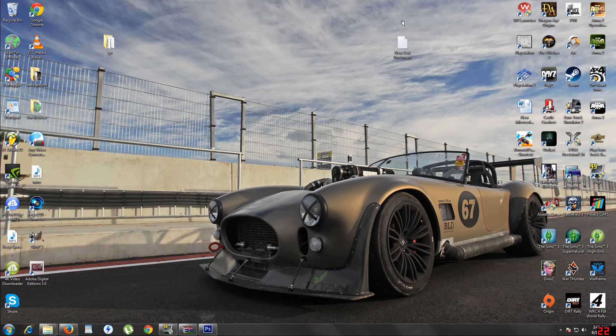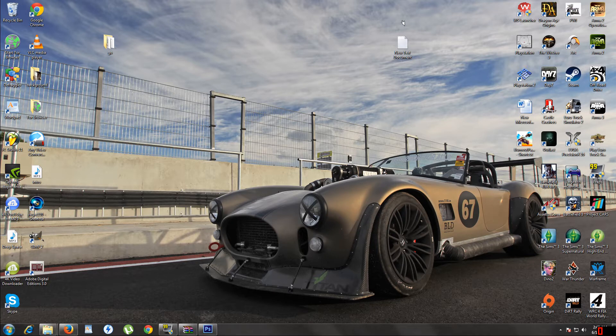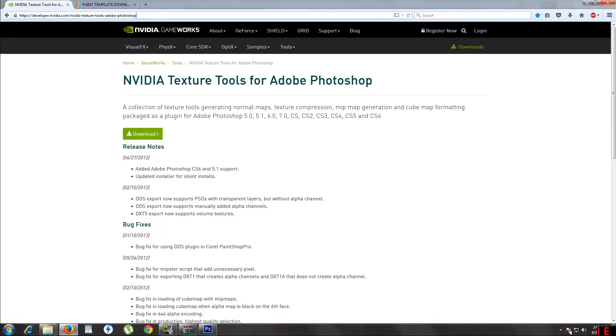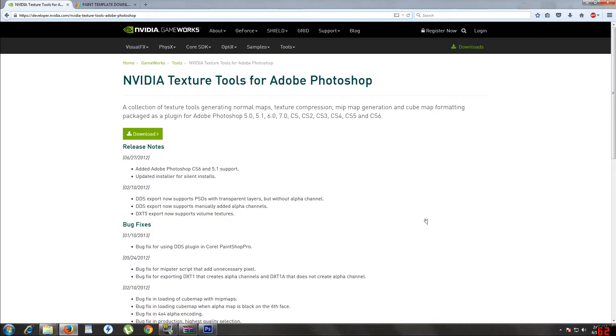You're going to need Photoshop. You can use GIMP, but I found Photoshop is the easiest to install the plugins with. Photoshop doesn't give you everything, so you're going to need to go to this website here, NVIDIA Texture Tools.